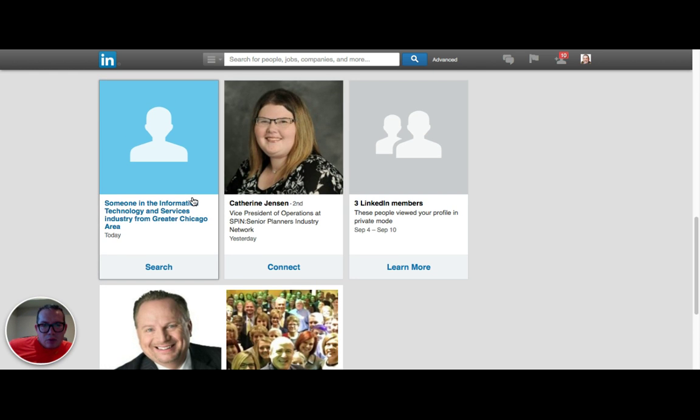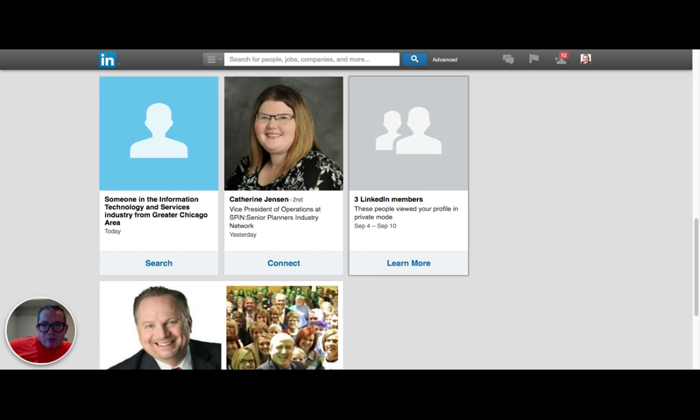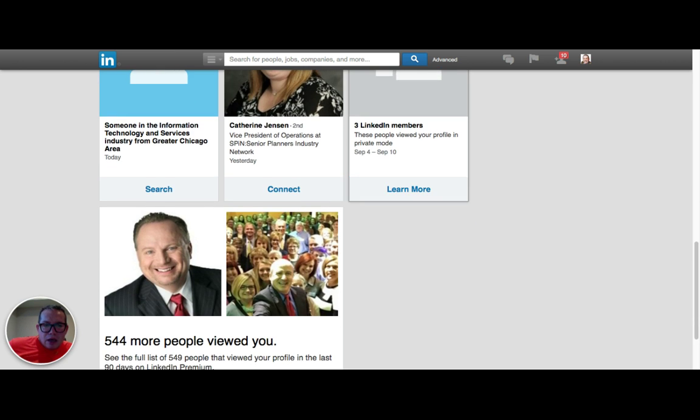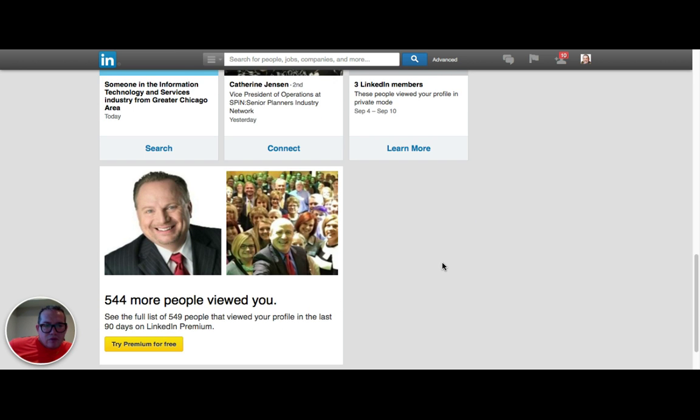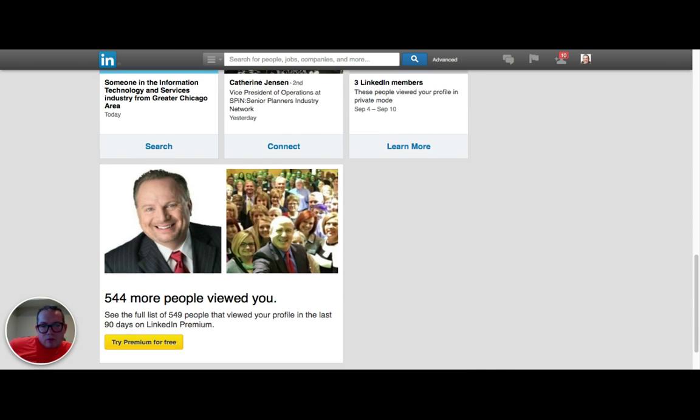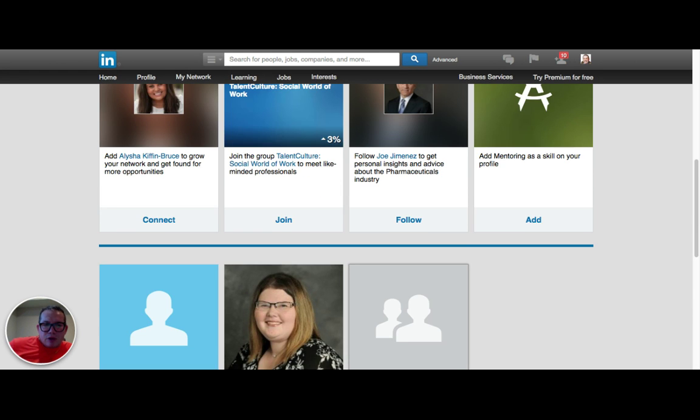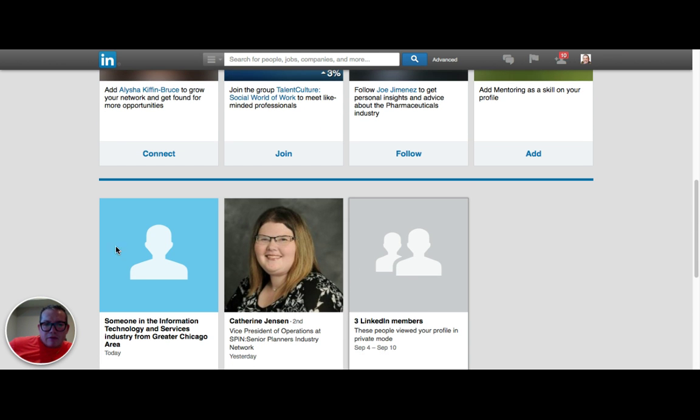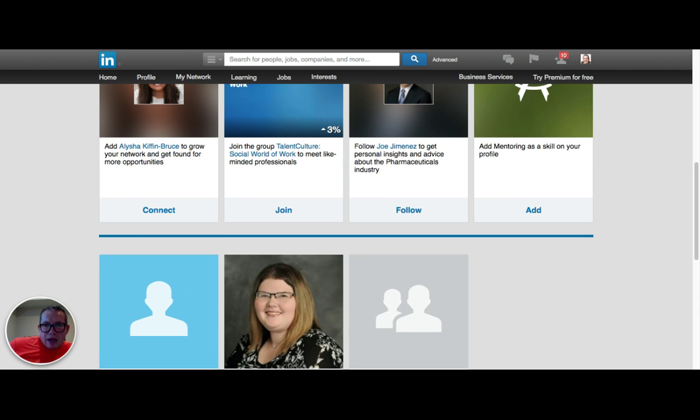Here, some of these people viewed my profile in private mode. 544 more people viewed, so of course LinkedIn is going to try to get us on premium. But I would look first every day at this, it just takes a couple minutes to do that.